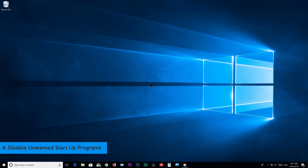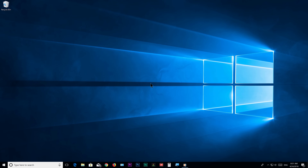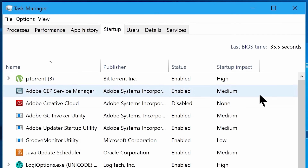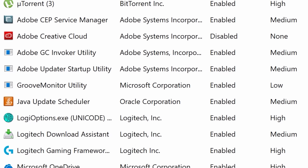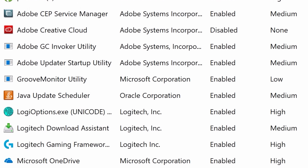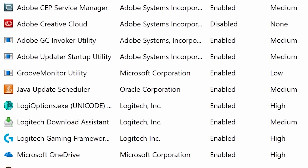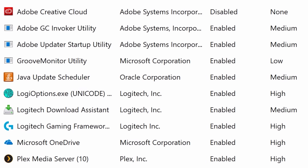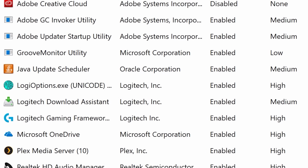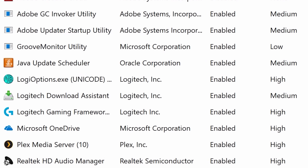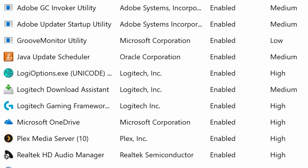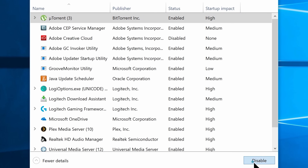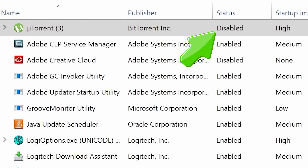Step number 4: Disable unwanted startup programs. Go to Task Manager — just right-click on the taskbar and choose Task Manager. Once you are here, go to the Startup tab and you will see the apps that start automatically when your system starts. We don't need most of these programs to start automatically because we don't really use them all on a daily basis. They will also cause boot time to go slower and decrease system performance, because once started they stay running in the background until you shut down your computer.